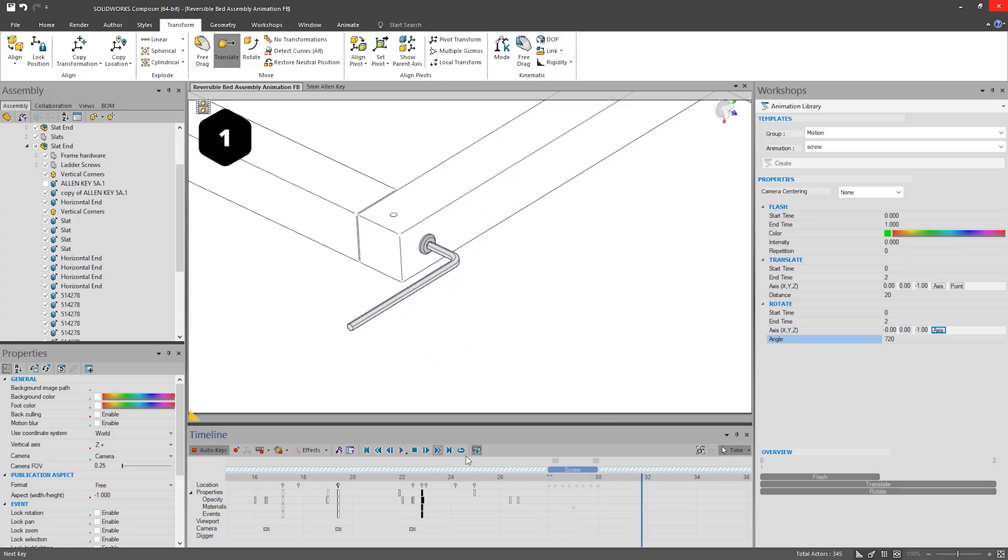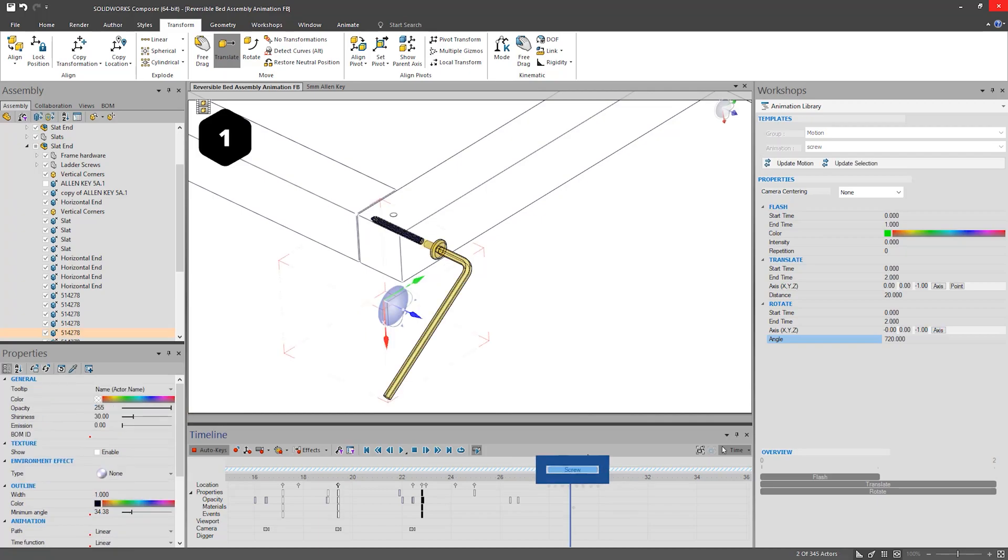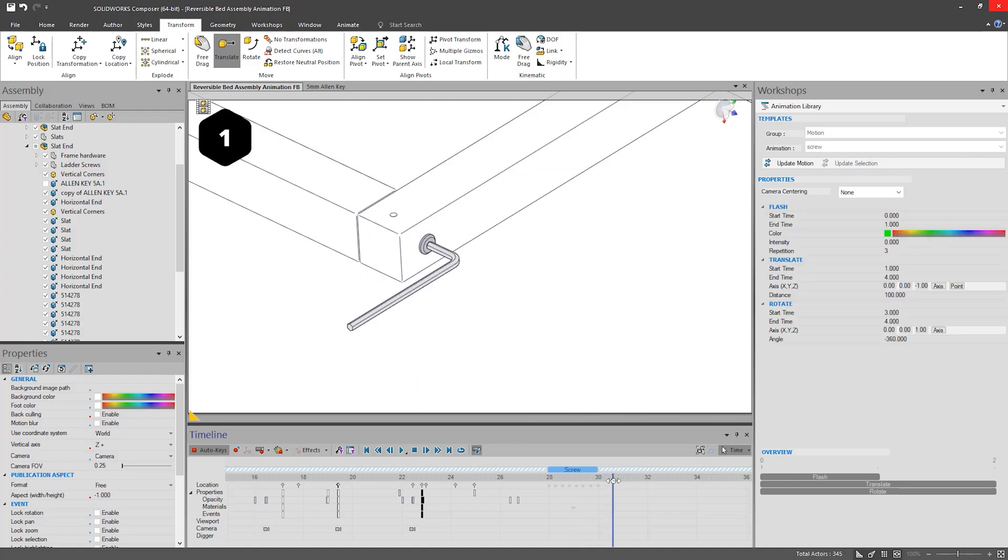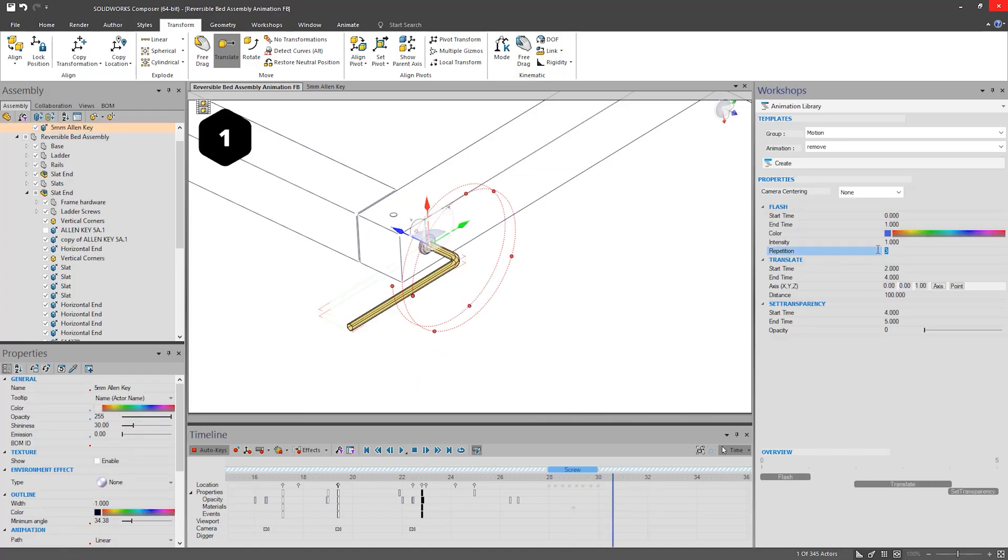If after playing, you decide it is not quite right, simply select the blue bar and you can edit any values and then update the motion. As long as not in the same location of the timeline, you can add as many as you need.